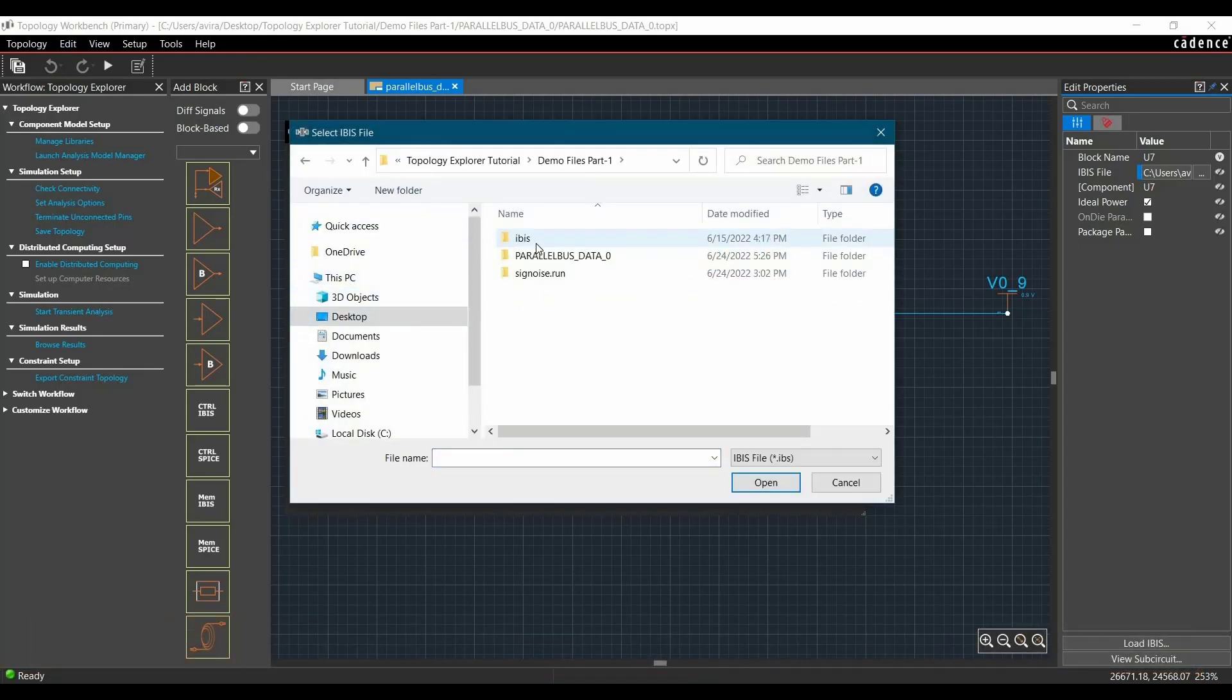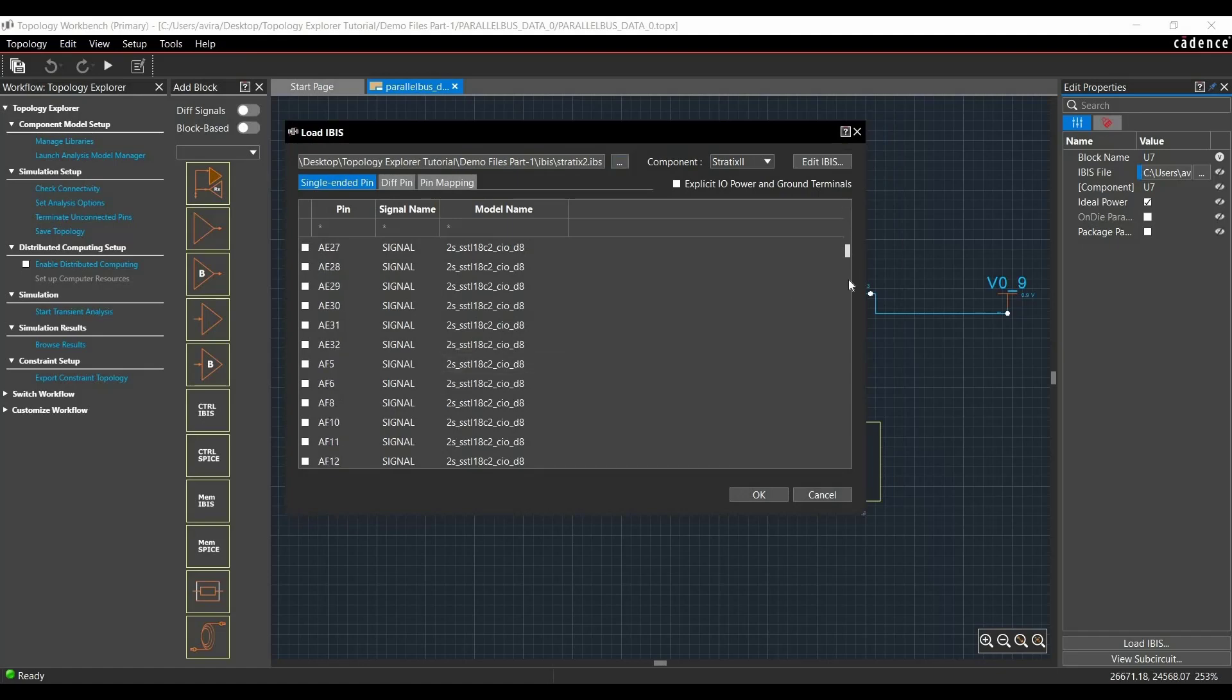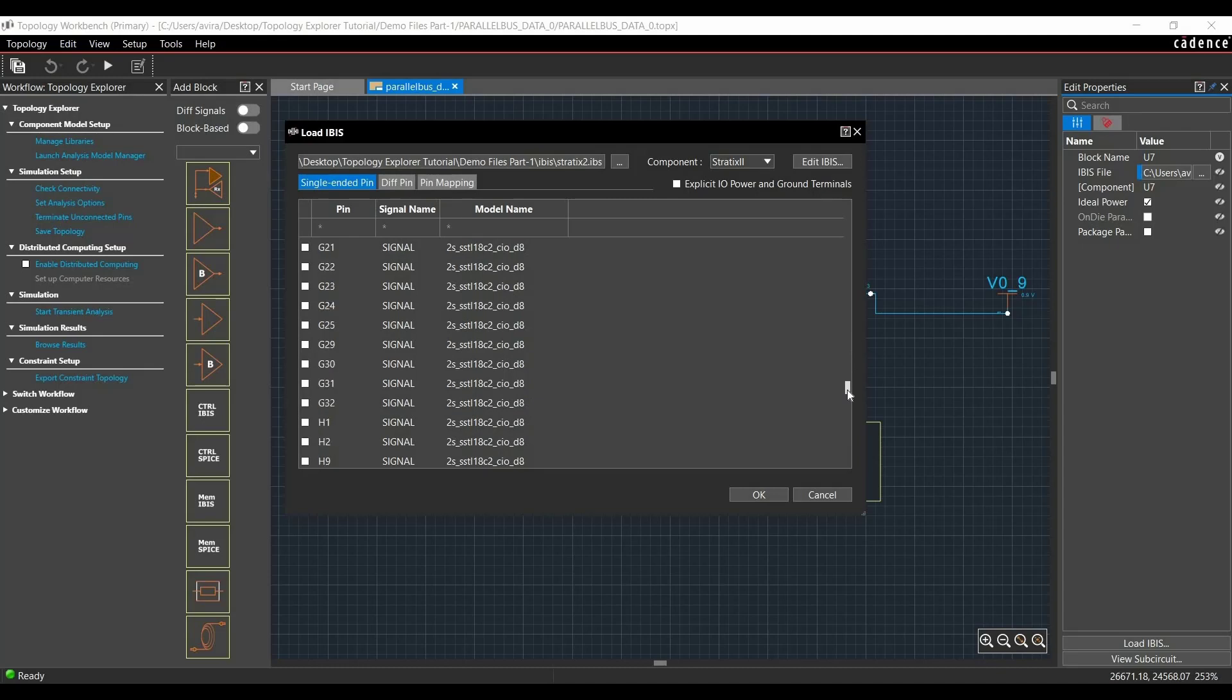You can download it from the description. From here, select Stratix to IBIS model and open it. Now verify you have selected the correct single-ended pin that we are going to simulate, and that is D6 in our case.